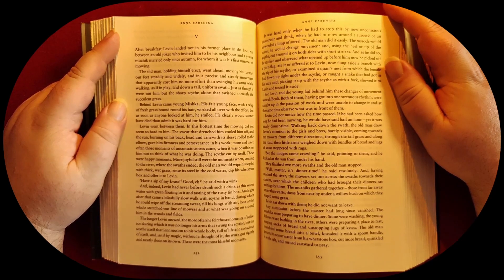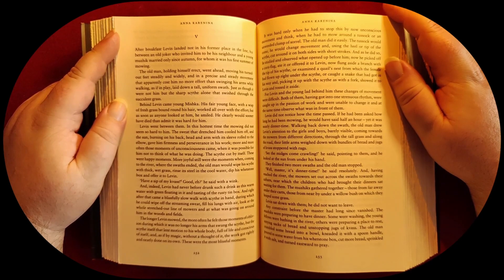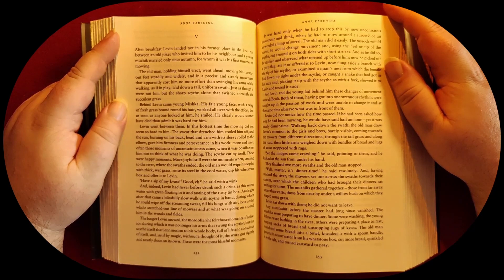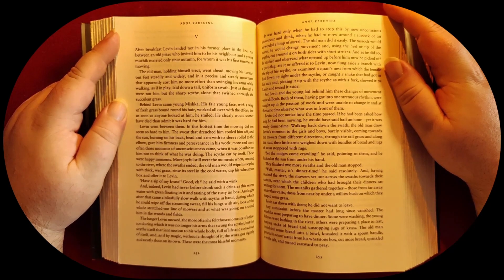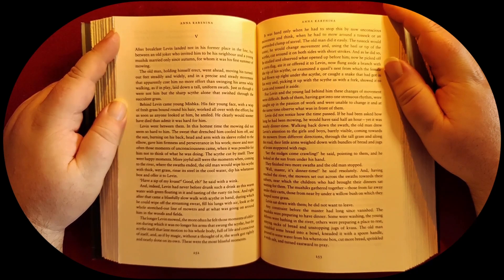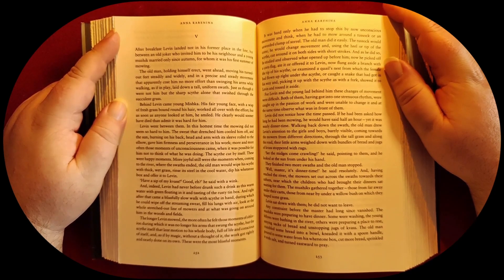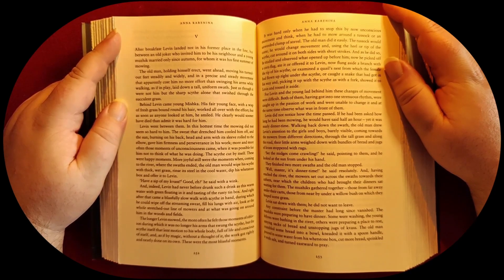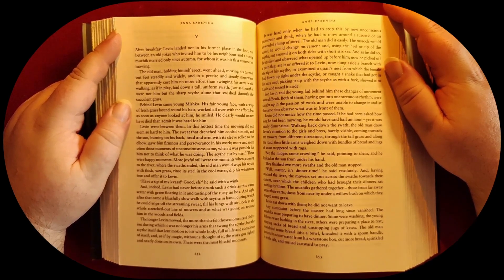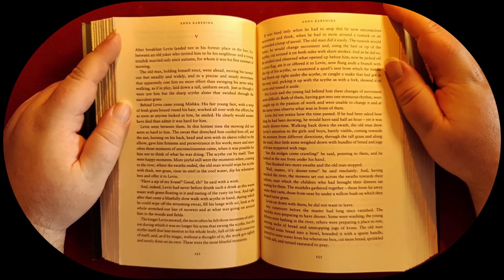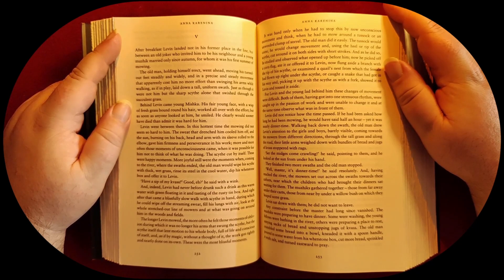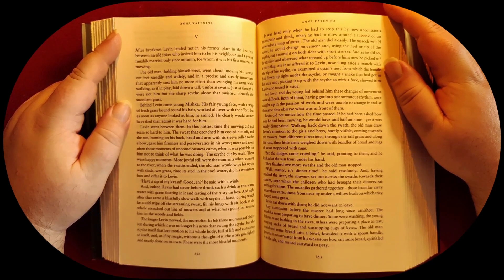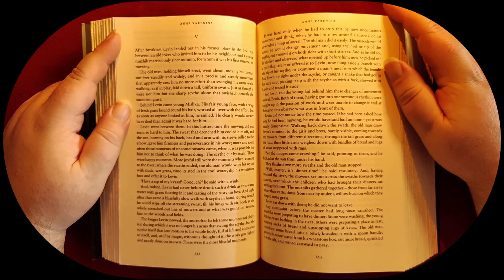More joyful still were the moments when, coming to the river where the swaths ended, the old man would wipe his scythe with thick wet grass, rinse its steel in the cool water, dip his whetstone box, and offer it to Levine. 'Have a sip of my kvass—good, eh?' he said with a wink.